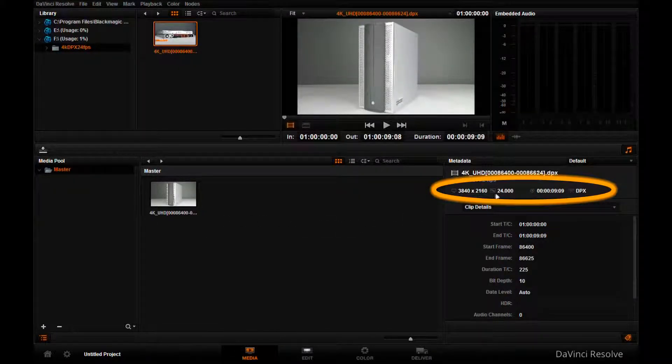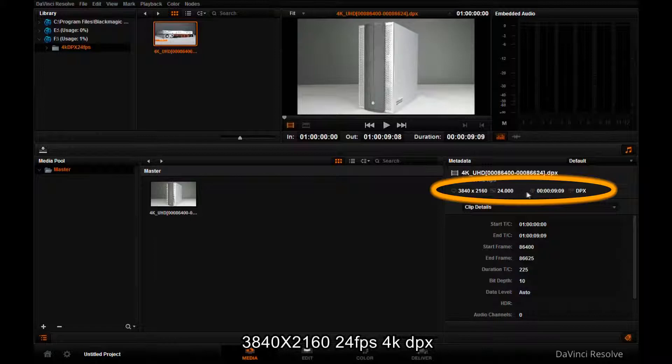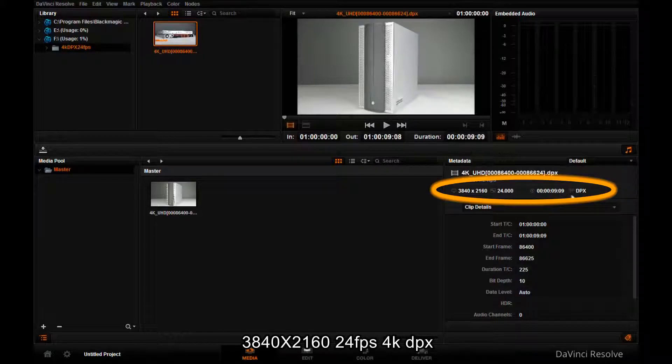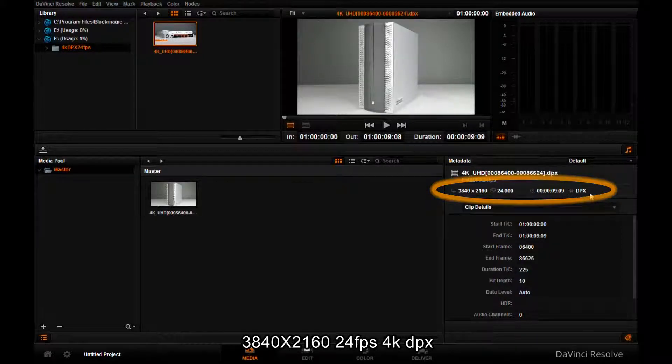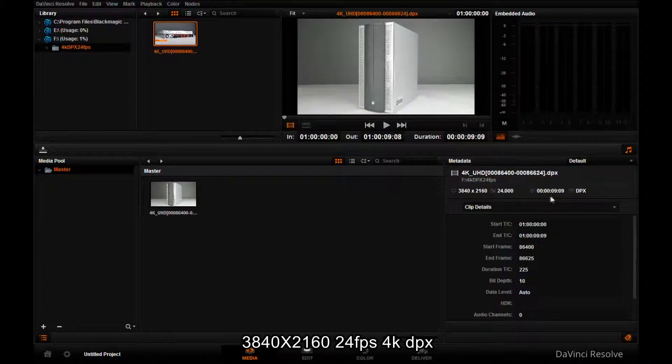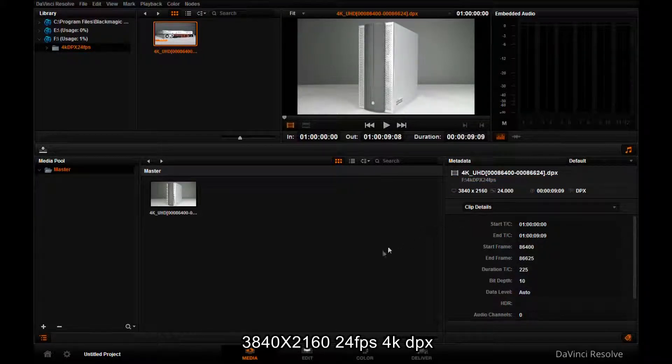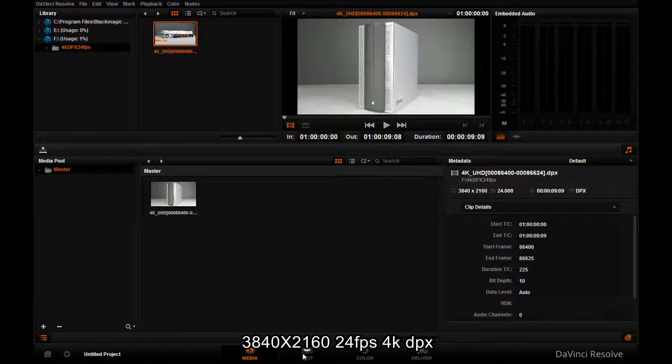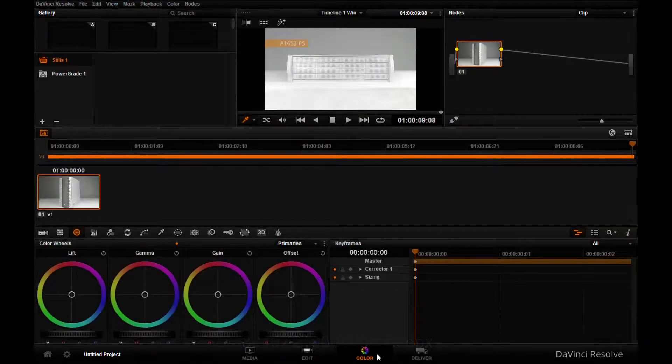Let's have a quick check on the format of the file. It's a 3840 x 2160, 24 frames per second 4K DPX file.